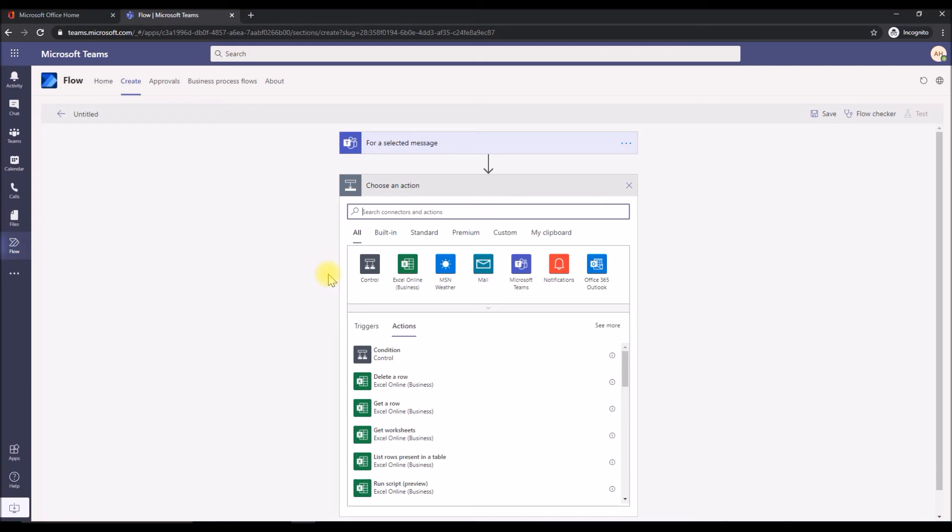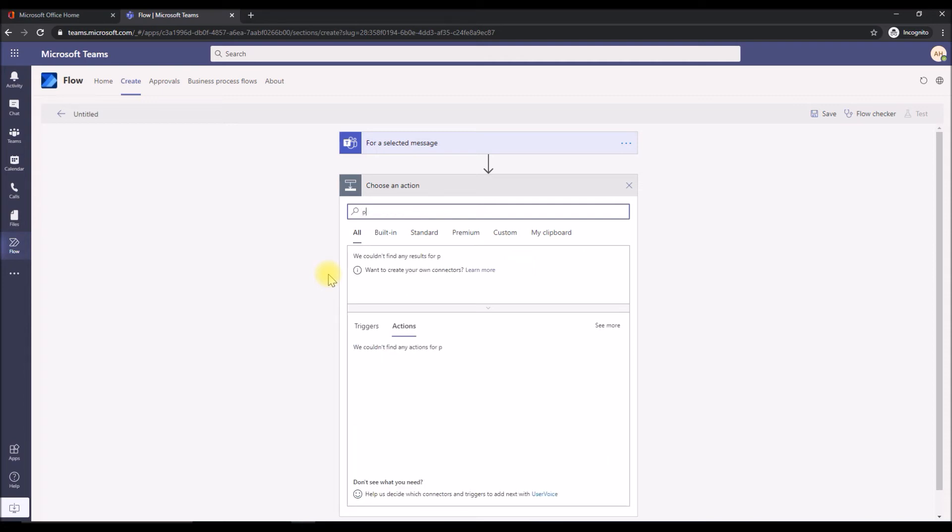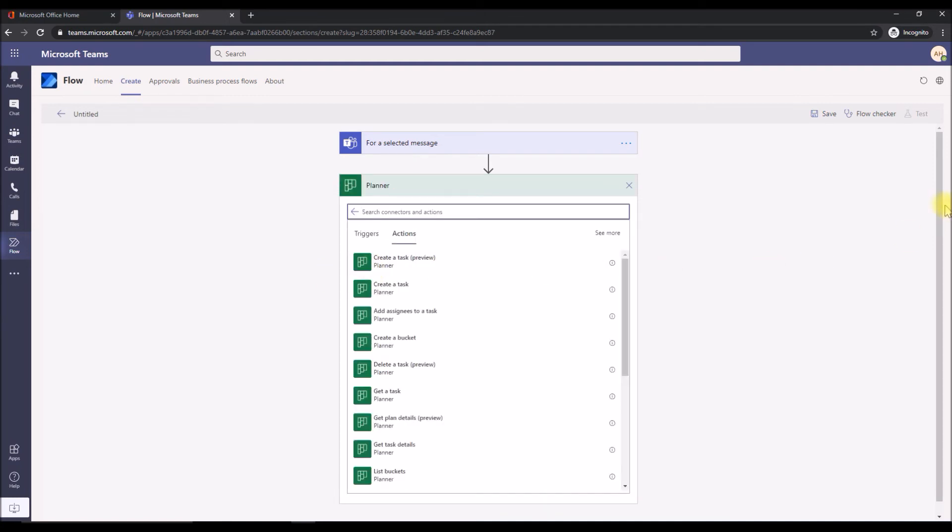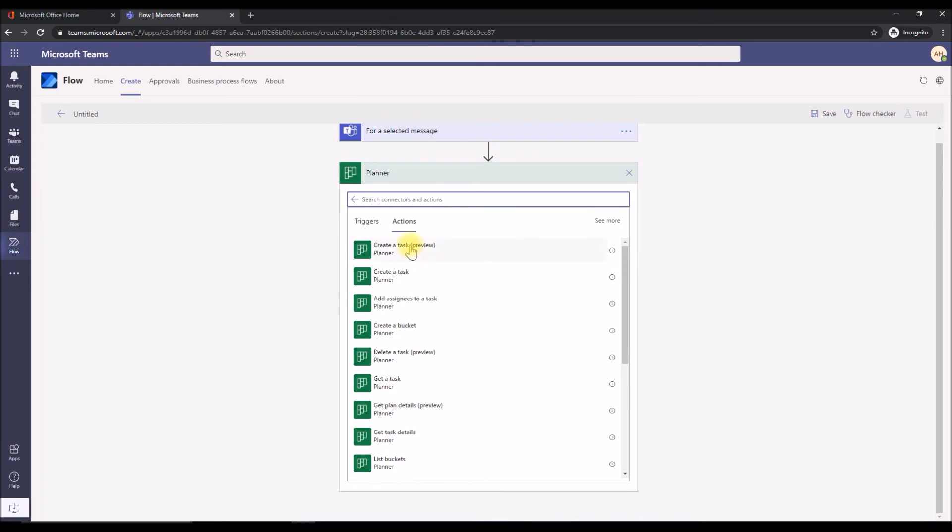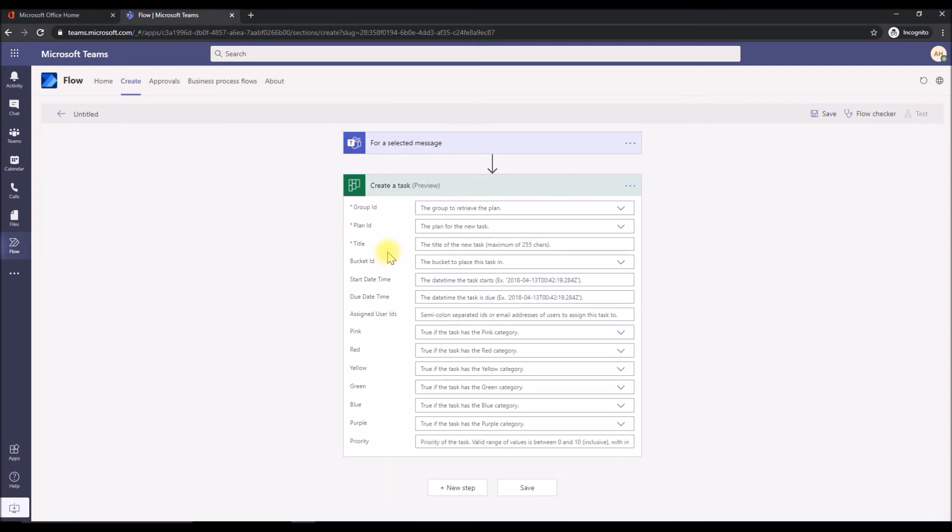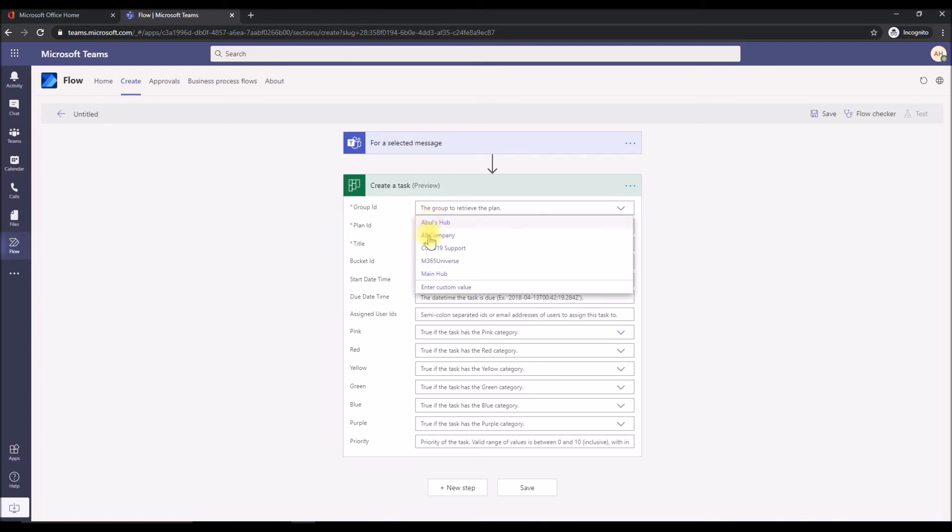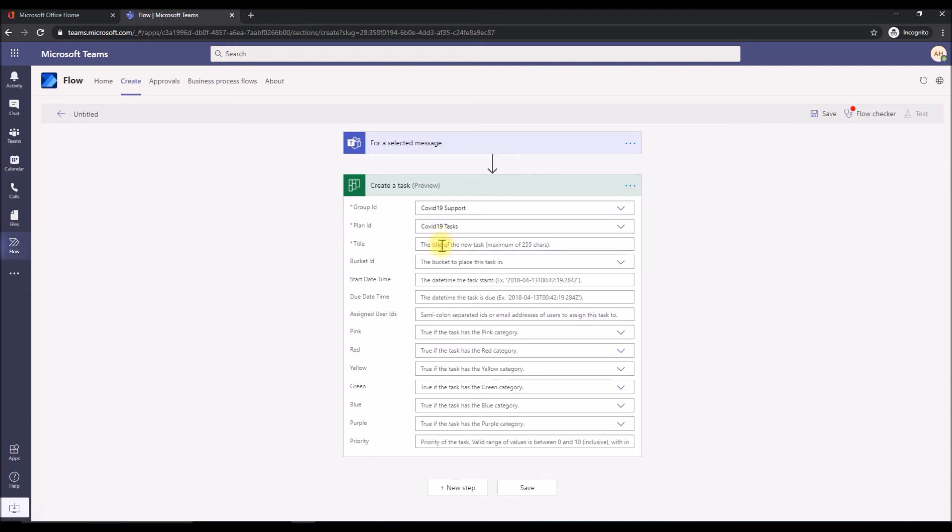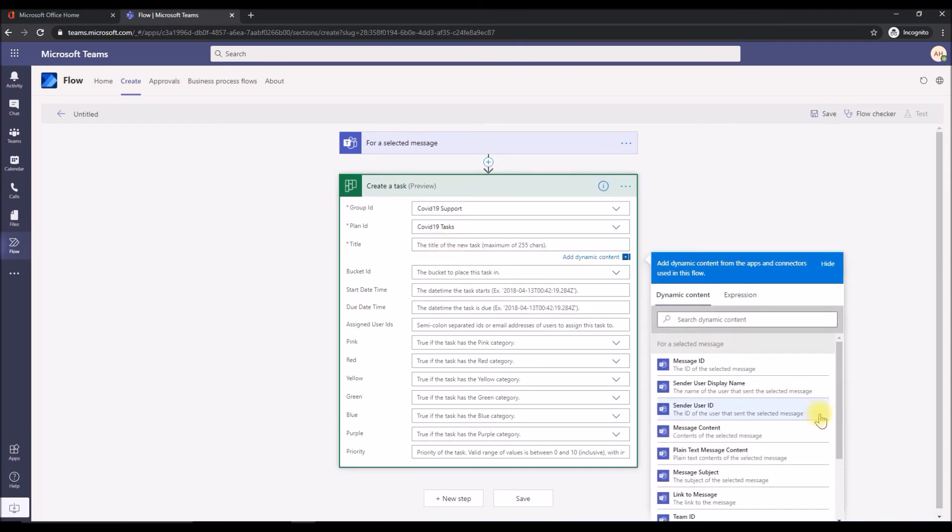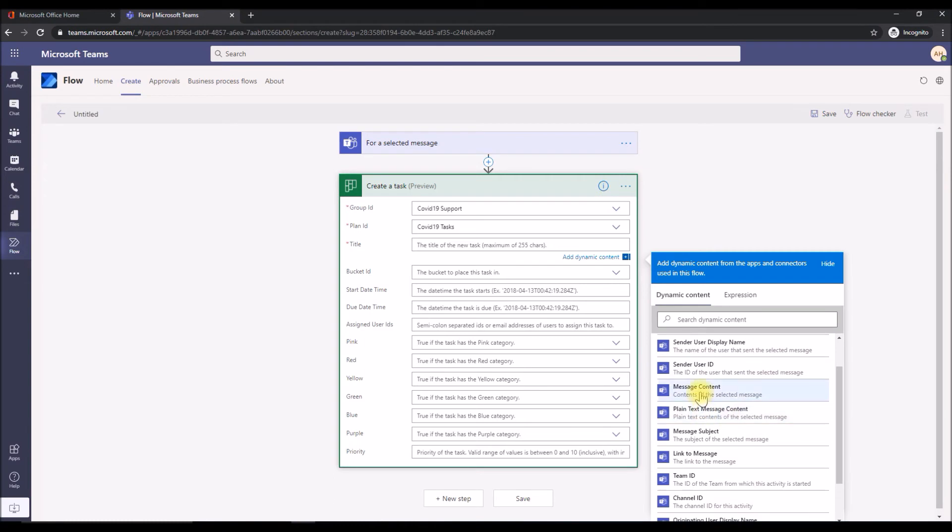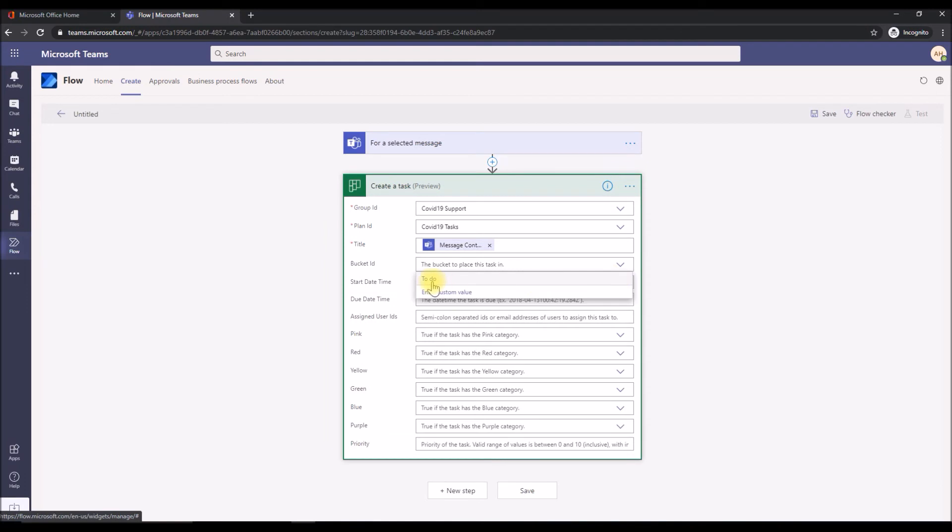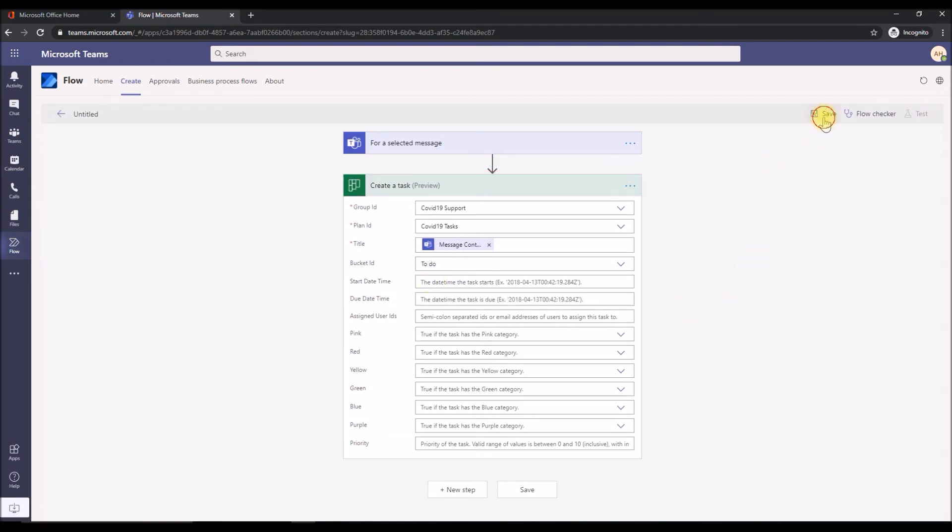Once a message has been selected and triggered, I want to convert that selected conversation or a chat message into a planner task. We'll go to the planner connector. Click on planner and it will give you a list of actions for the planner. We're going to choose the create a task, which is this one. What it does is create a task in the planner. We select and it gives the task detail, the action detail. We need to choose the group ID. In this case, it is COVID-19 support and the plan is COVID-19 tasks. The title of that would be whatever the message content of the chat. So message content. Click that. The bucket would be to do list.